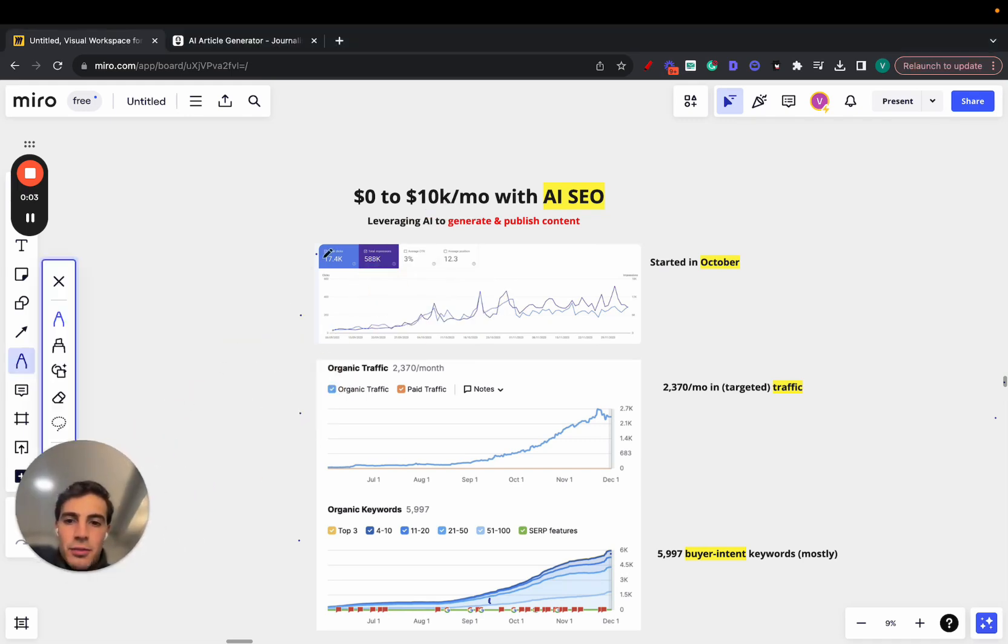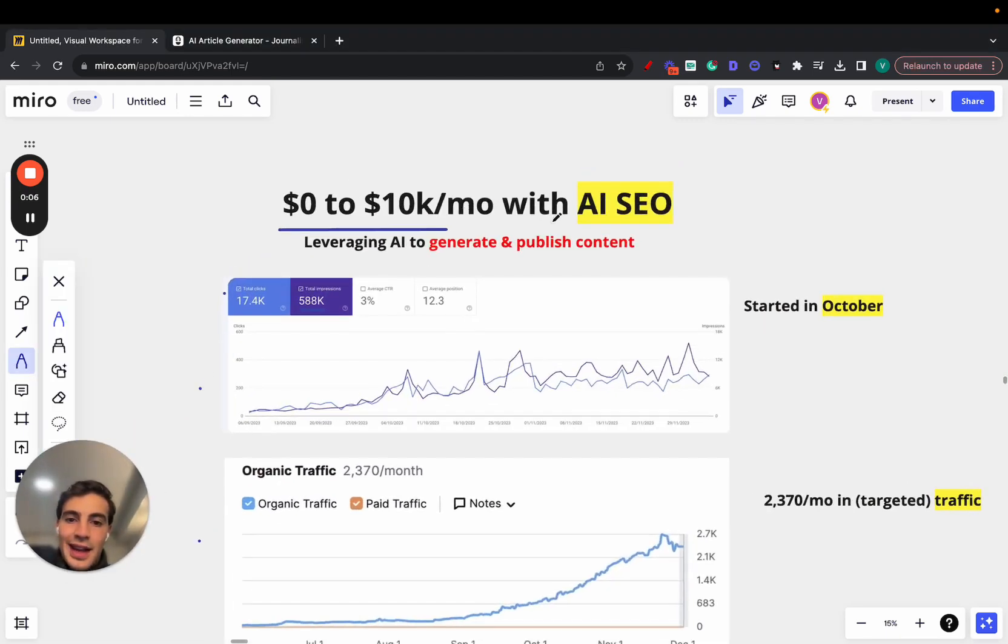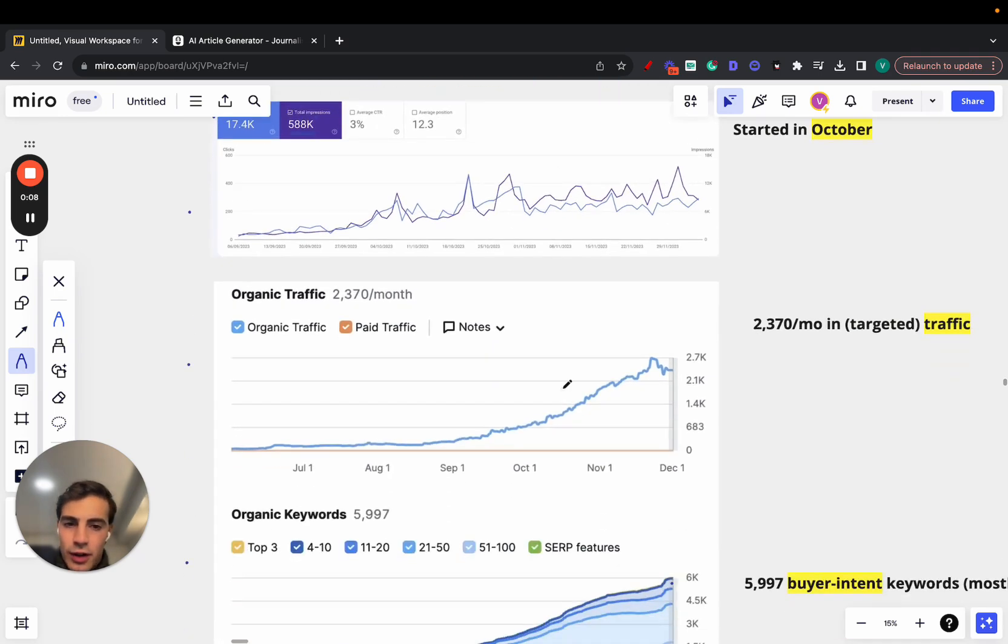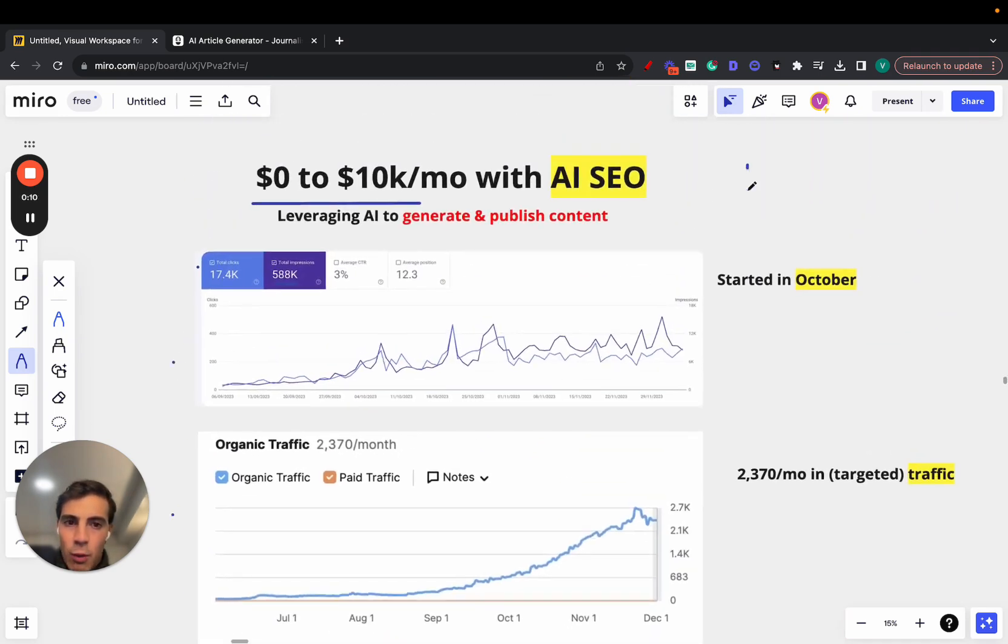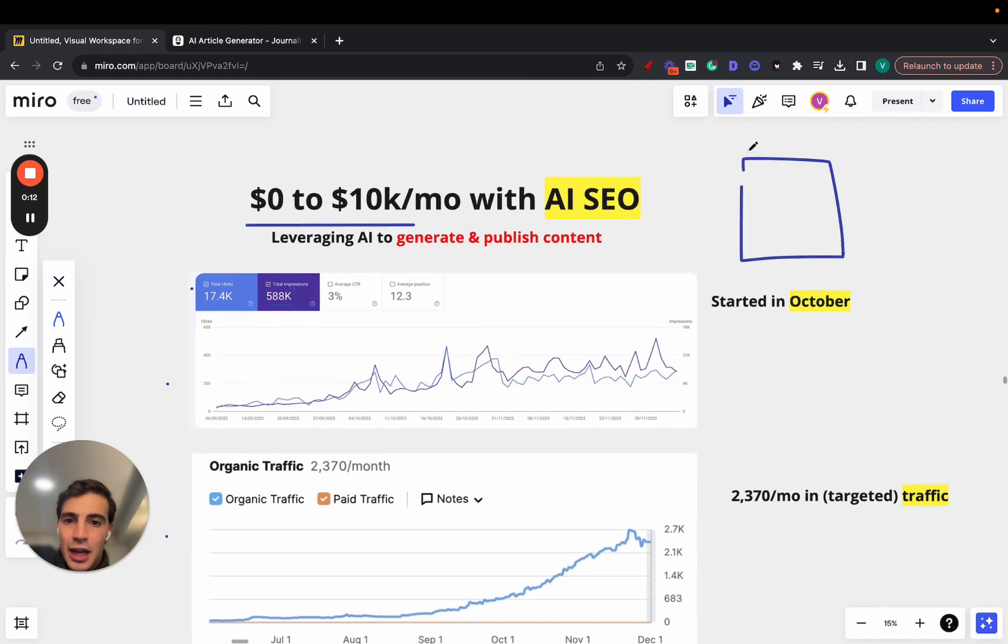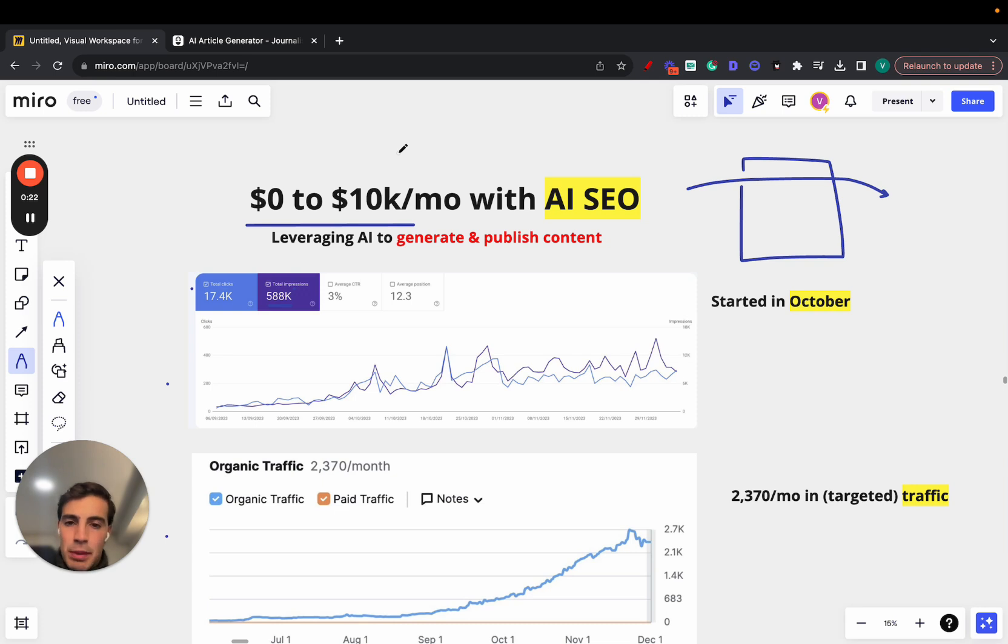So this guy went from zero to 10K a month with an AI SEO site. I'm going to go over each one of these, but essentially he took a website in the nightlife niche. The site drives traffic to a nightclub that sets up different events, and they have an agreement where they pay him a commission for X many people that go into a certain party. That's how he makes the money.